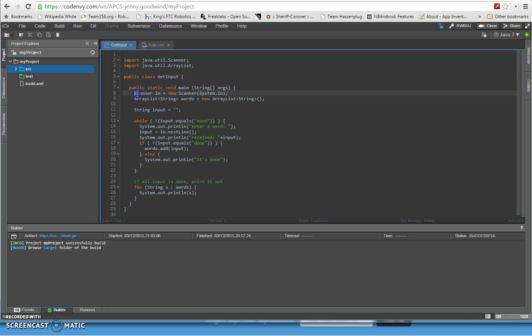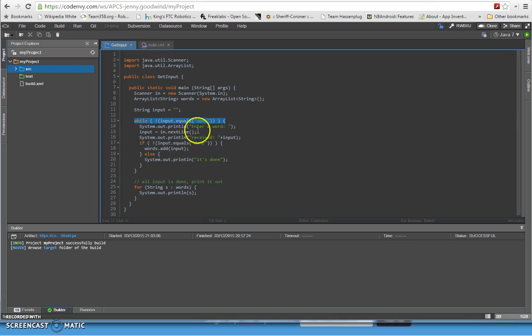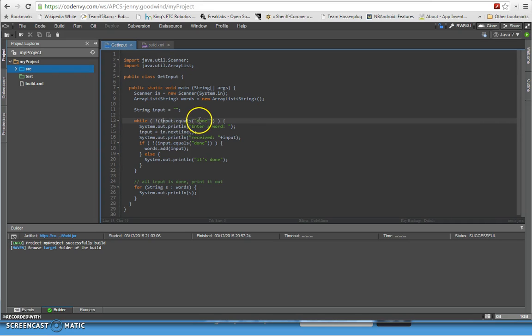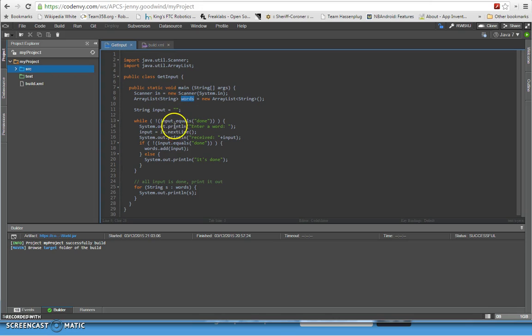You instantiate the scanner class. So here I have an instance of the scanner class called in, and that's what I'm going to use to take the keyboard input. This program is going to use a while loop to keep taking keyboard input until I type in the word done right here. So it's going to keep taking keyboard input and then keep creating new elements for an ArrayList called words right here.